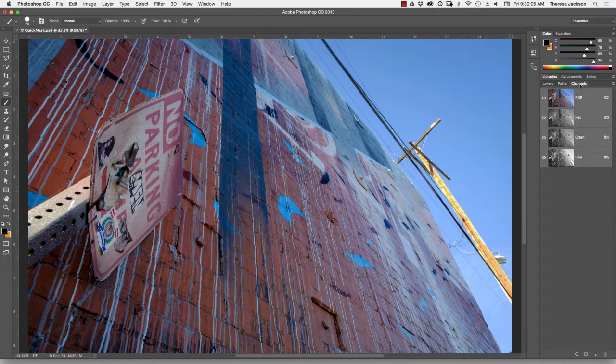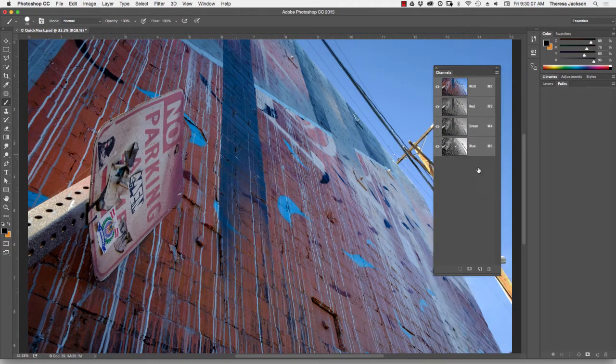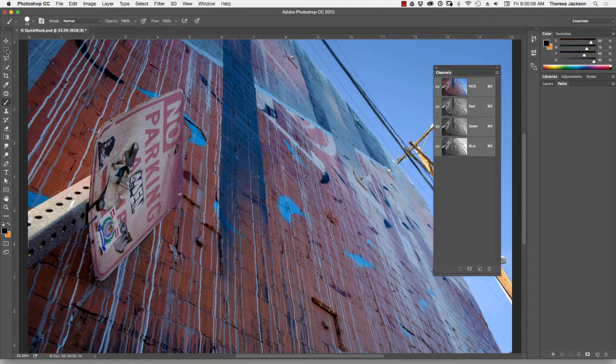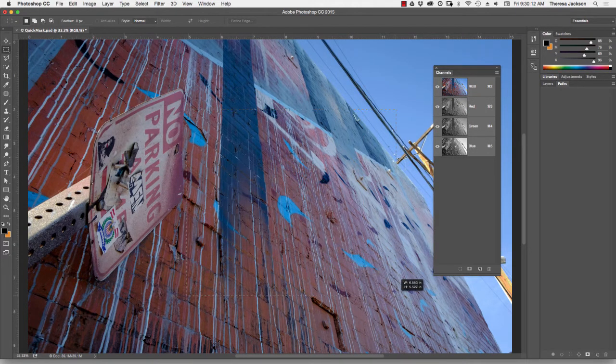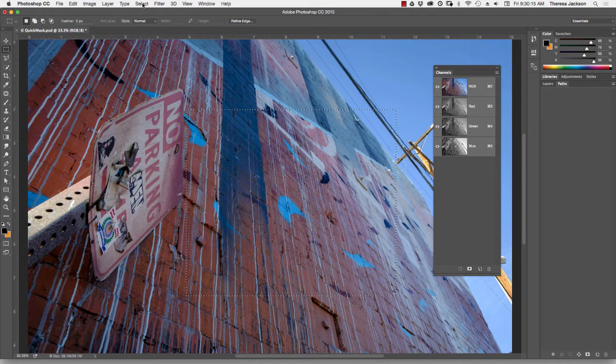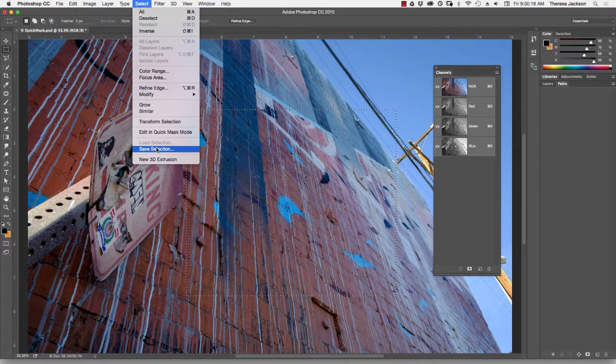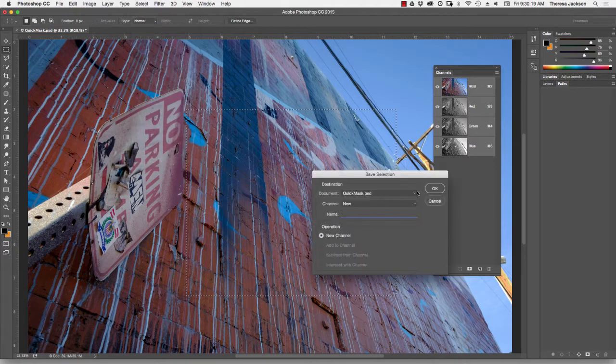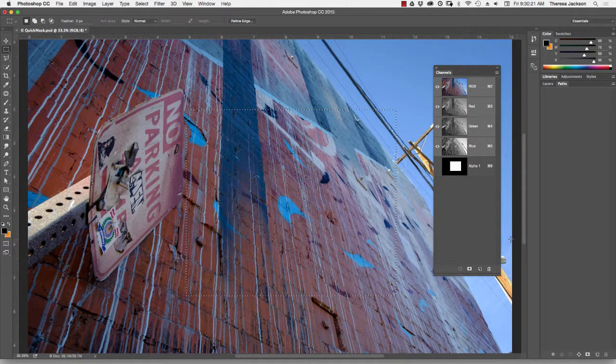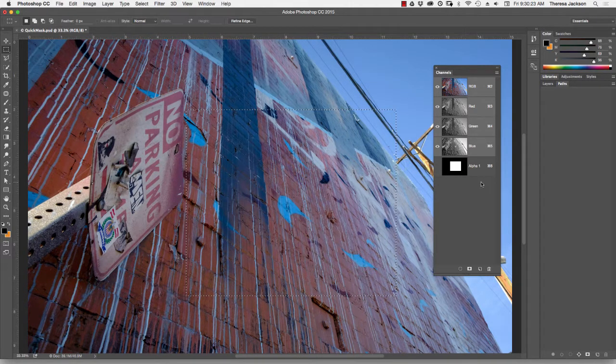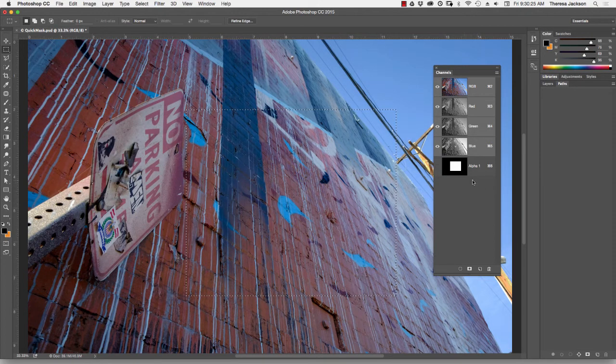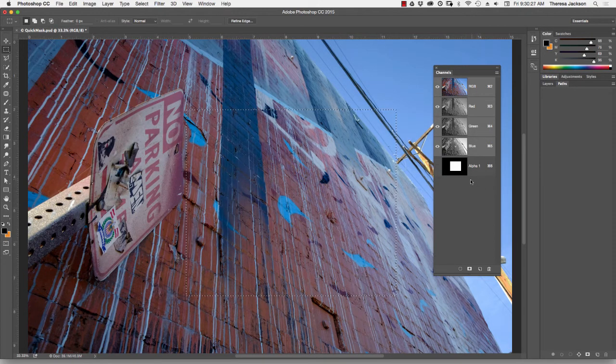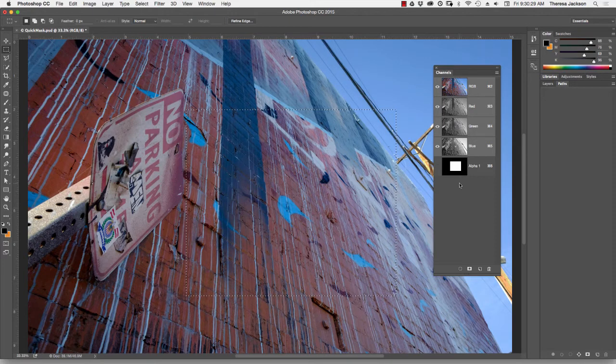I'm going to pull my channels panel out so that we can see what's going on. Go to the marquee selection because that's the simplest and most direct selection tool and then go up to my menu Select, Save Selection, and say OK. As soon as I save that selection, it shows up in my channels panel as an extra alpha channel. I'm going to deselect with Command-D.